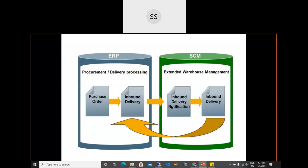Depending on the client, some companies go with embedded EWM and others with decentralized EWM. The inbound delivery notification does not change the process fundamentally — it is one additional document. Nobody really performs manual activities on it; if there are developments, they happen on that document, but SAP design requires it in decentralized to replicate the delivery across systems.